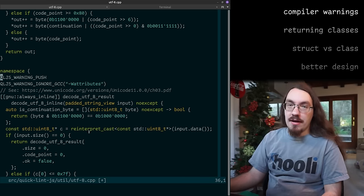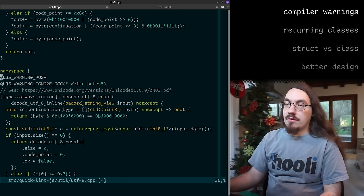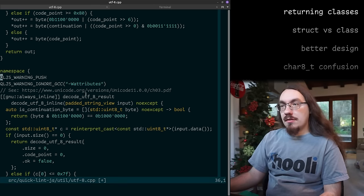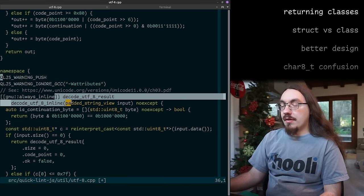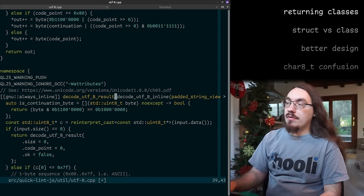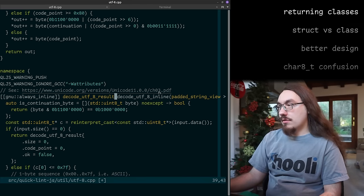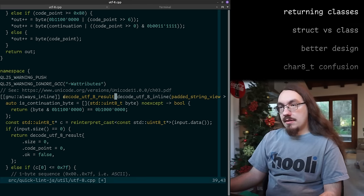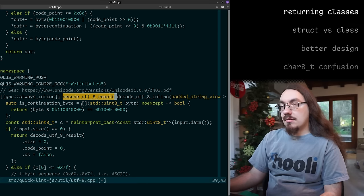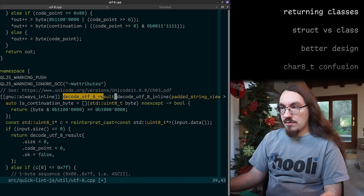I'm mostly dealing with ASCII files — this code is not run for ASCII code, just for non-ASCII stuff, so it's not performance critical. It's kind of hard to see because it's split across multiple lines — that's a clang-format thing. I use clang-format on this code base. Not always the best formatting decisions, but the function is called decode_utf8_inline and its return type is decode_utf8_result.